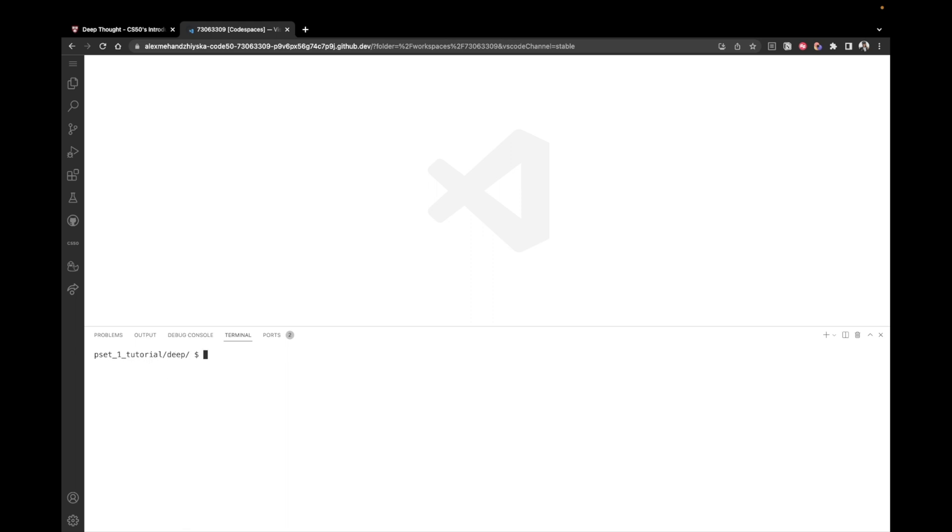And once I'm inside of it, I would like to create a file, a Python file called deep.py. Okay, there we go. Now we have the file, and we're ready to get started.